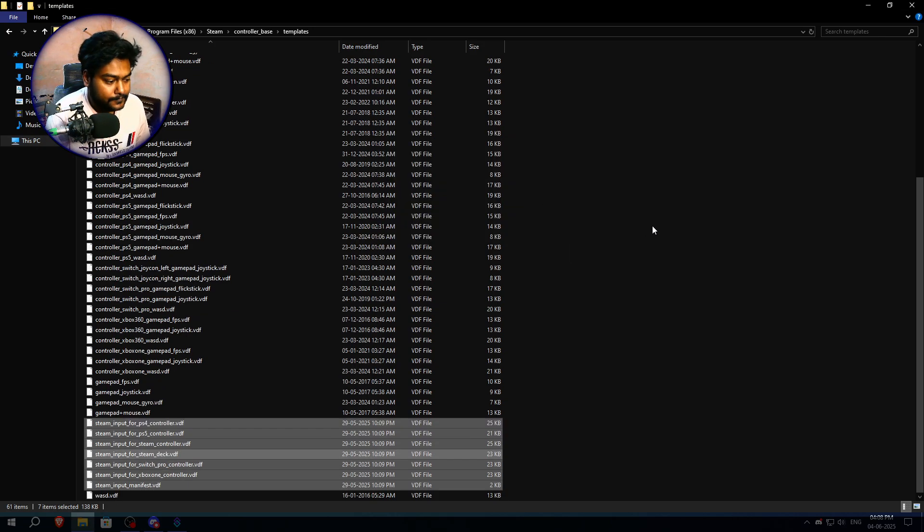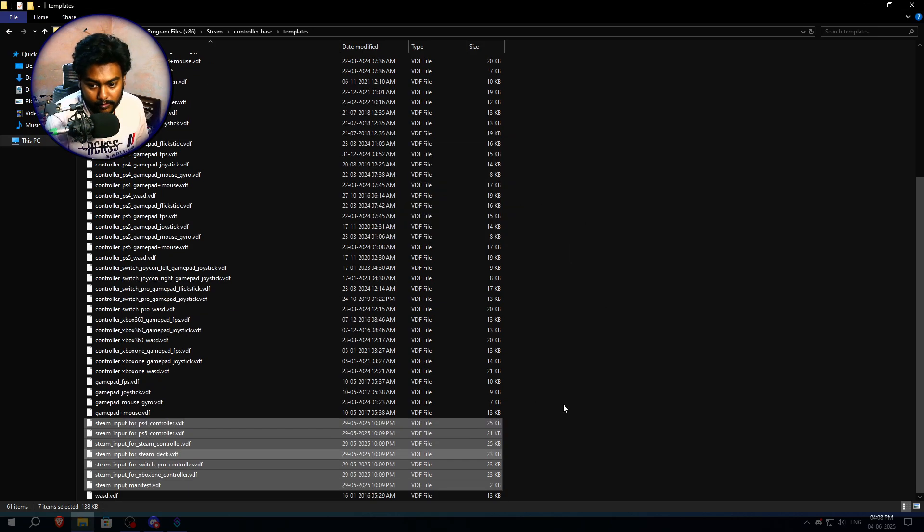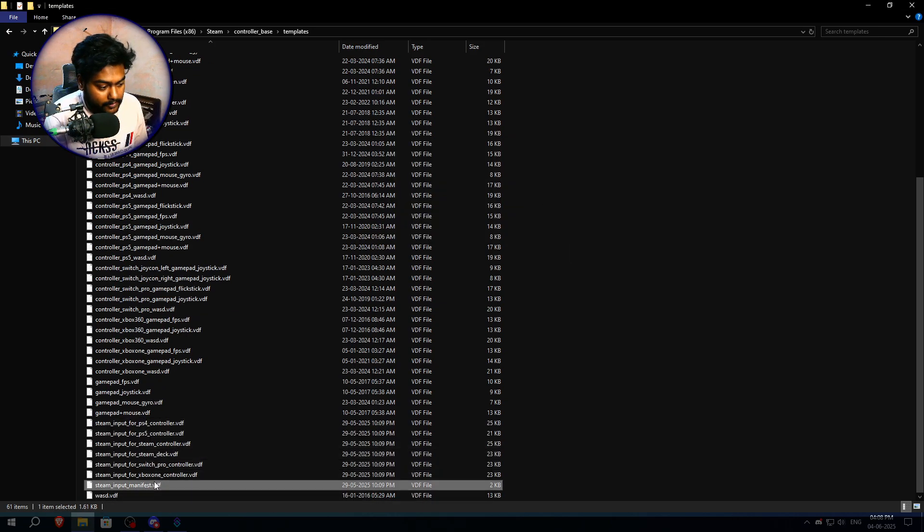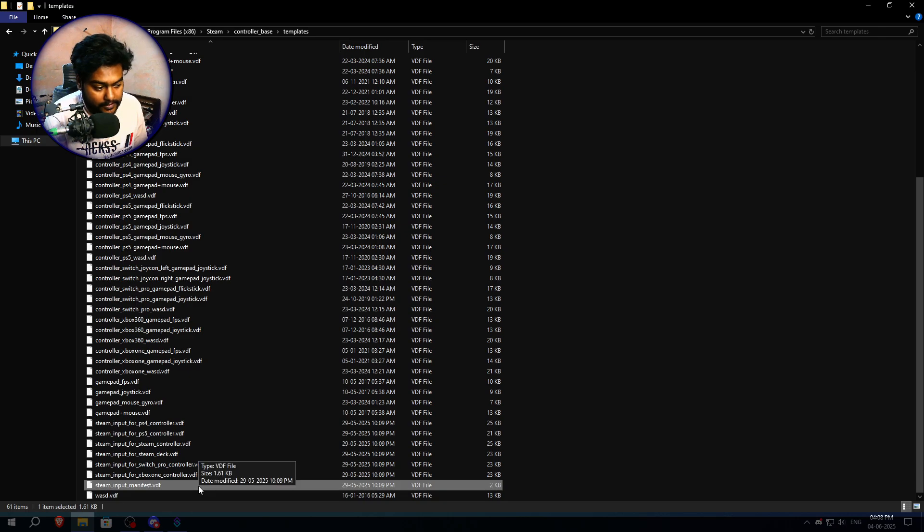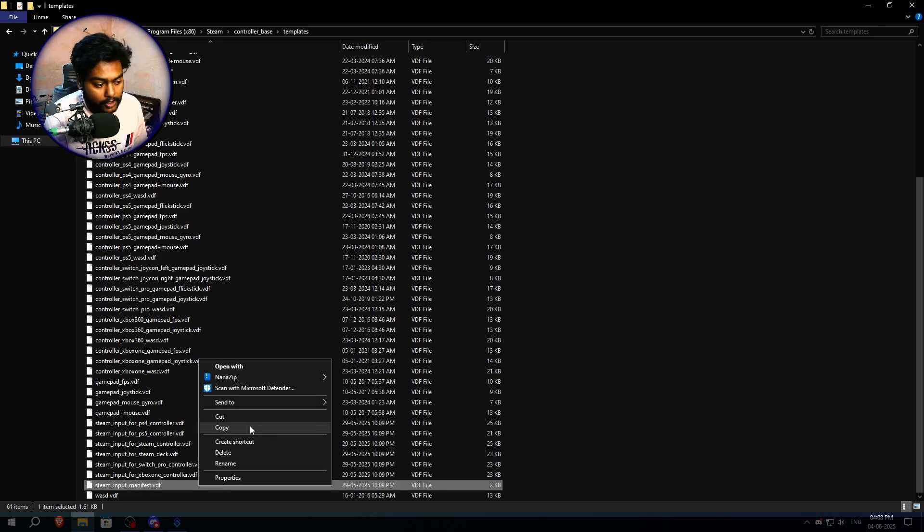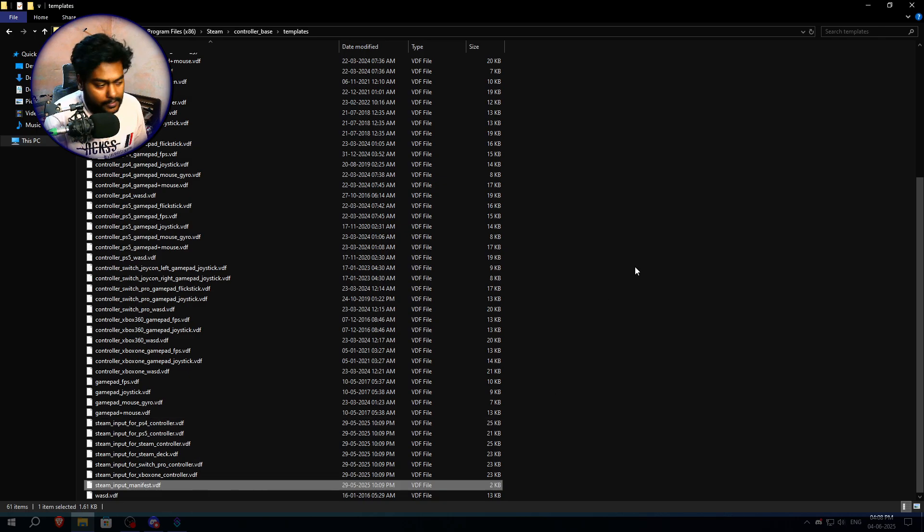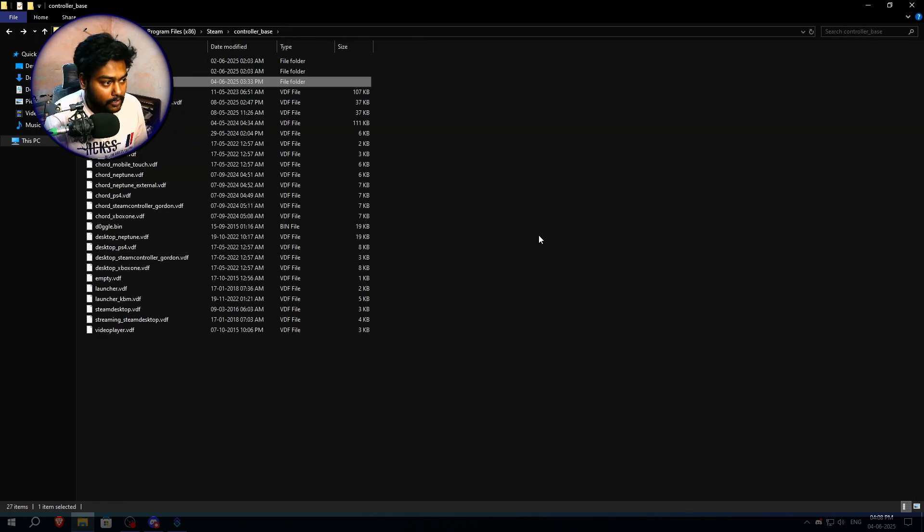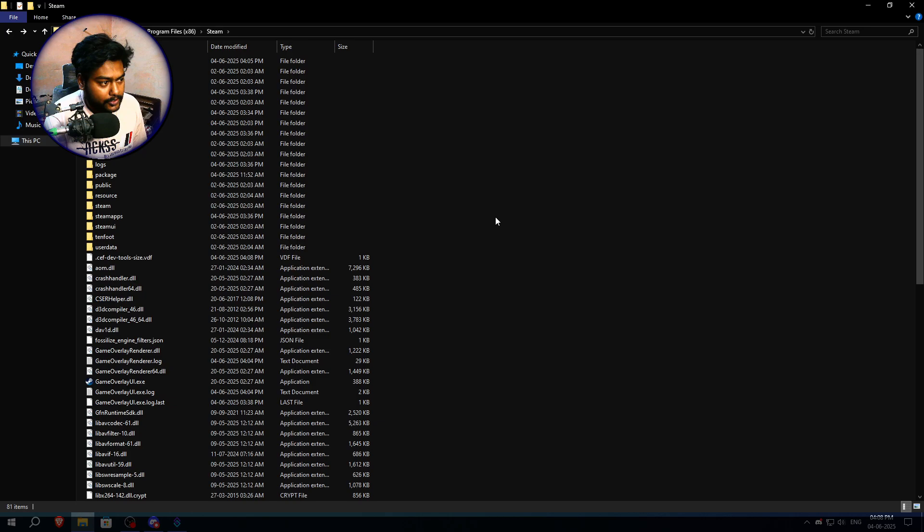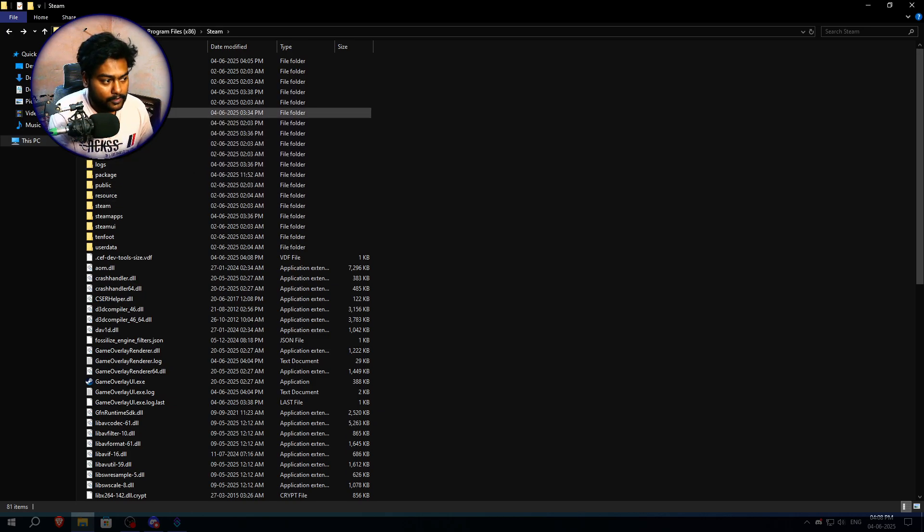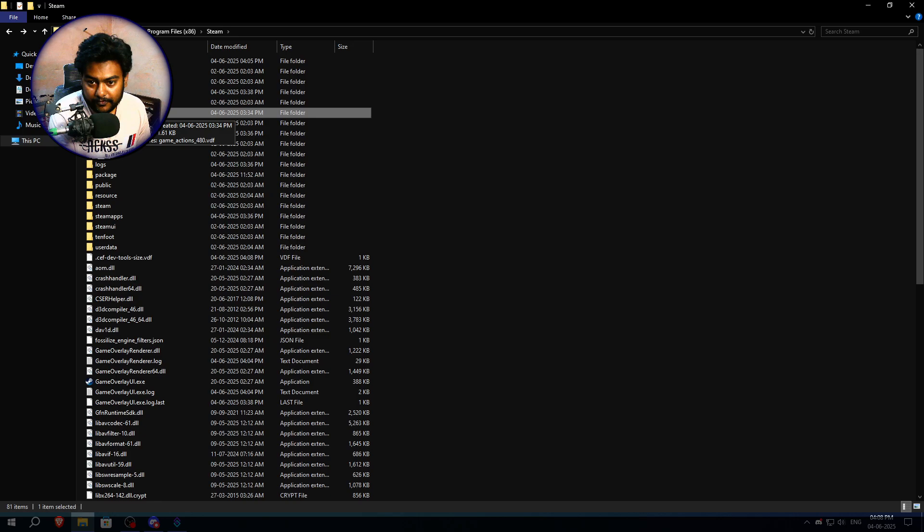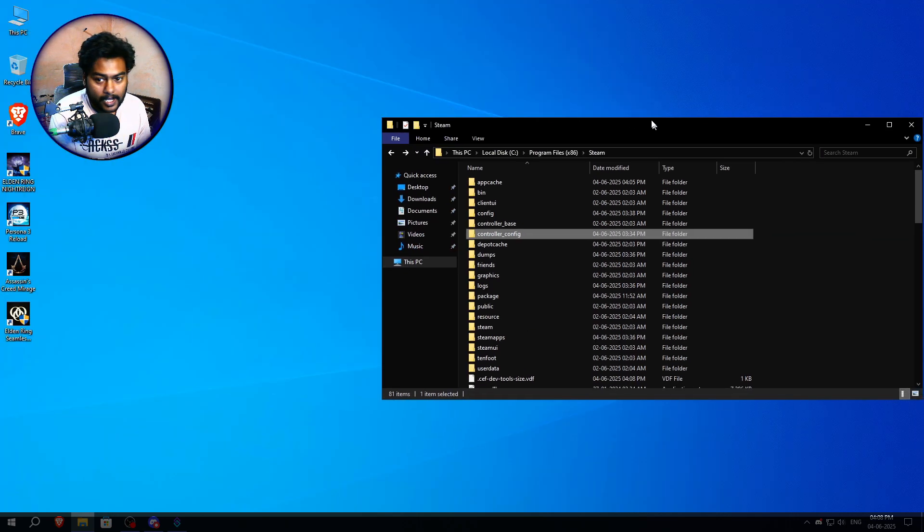Now you have to scroll down and find steam_input_manifest.vdf. So we're going to copy this file. Now what we need to do, we need to go back to the main Steam folder again.